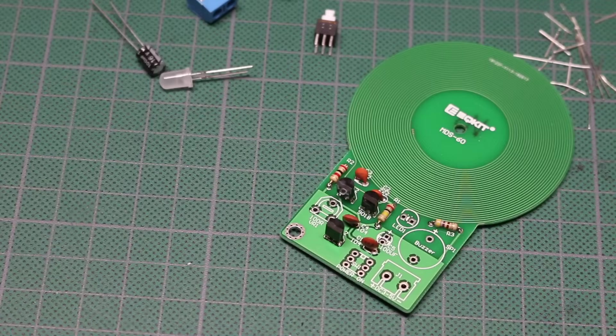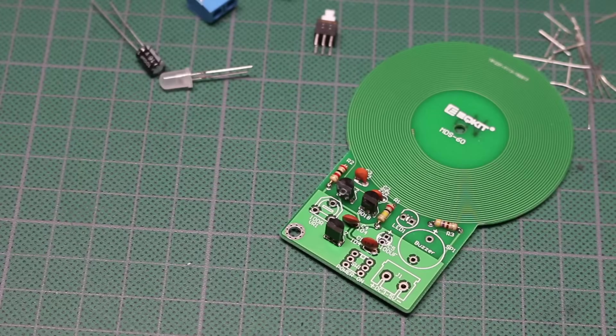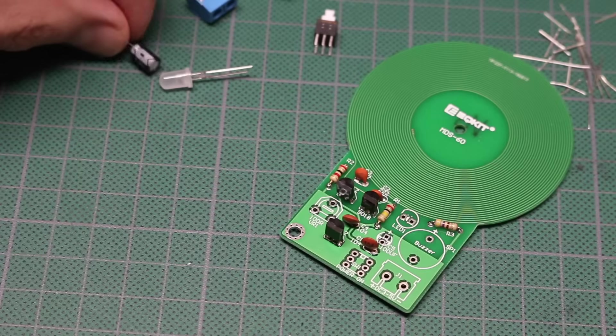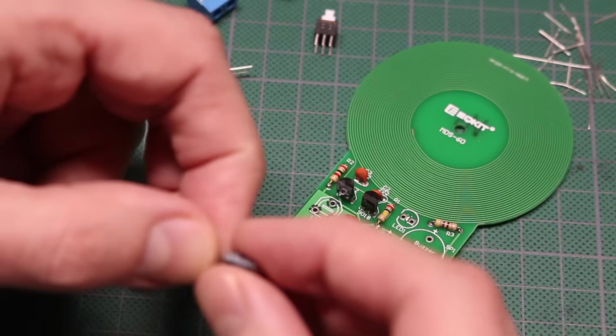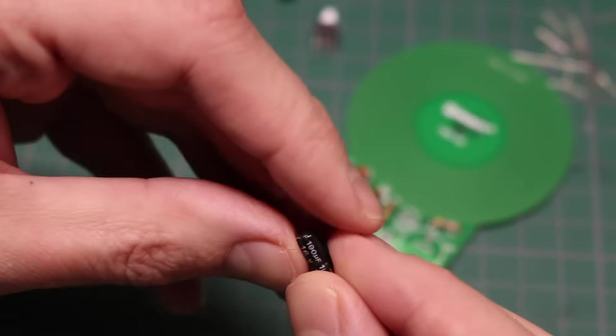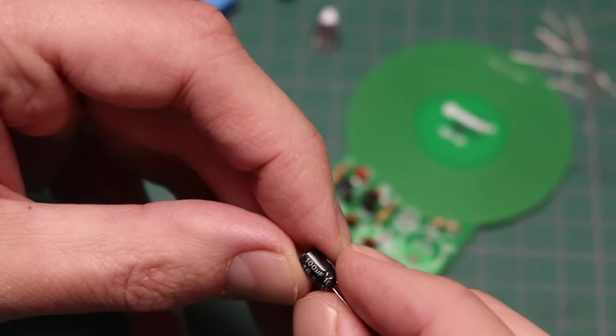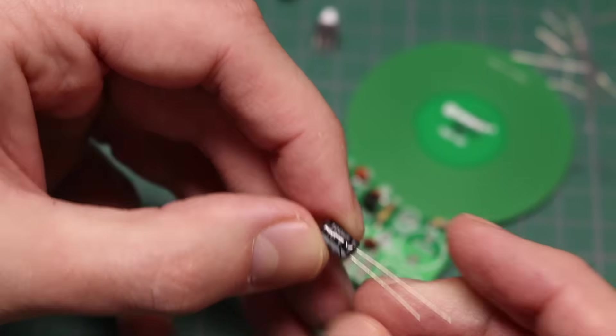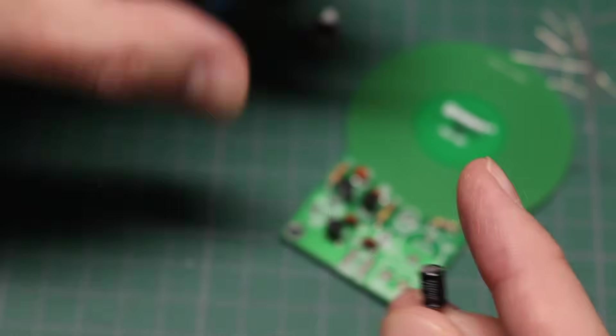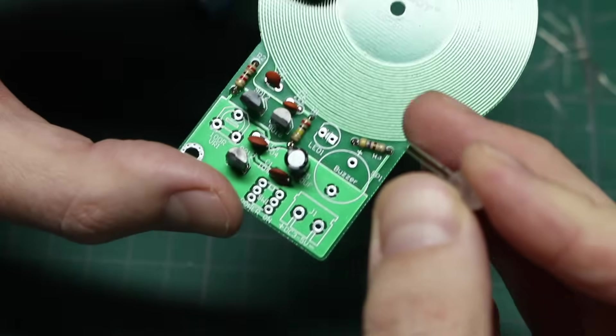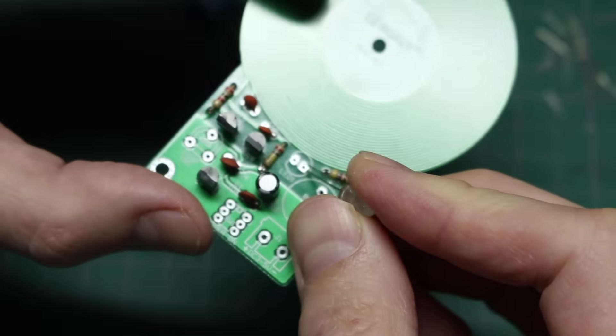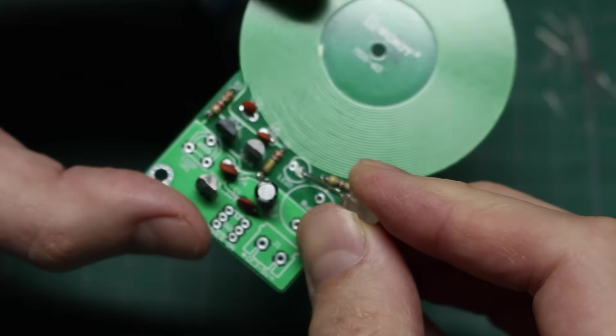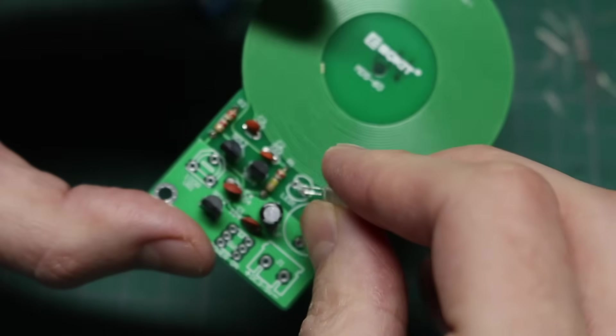Well, that's shaping up, so maybe I'll do the electrolytic and the LED at the same time. We have 100 microfarads, 16 volts, and the LED flat side on the left.